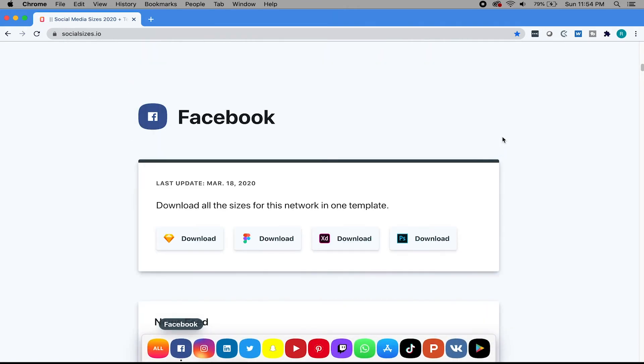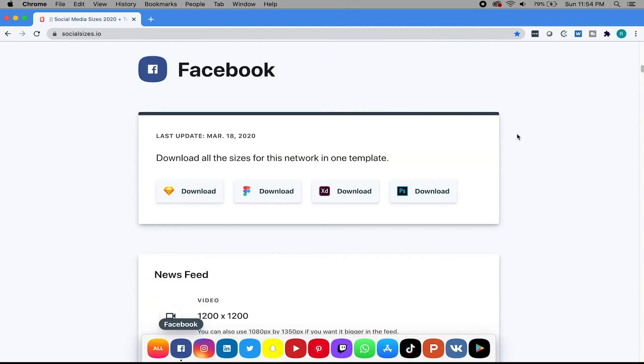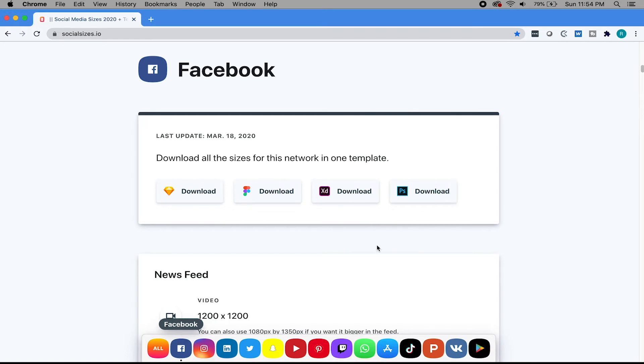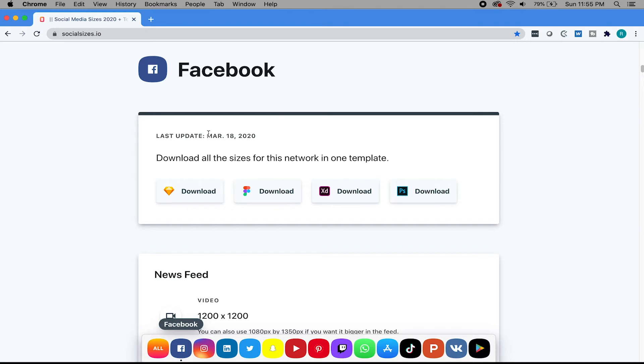So whether it's social media giants like Facebook and LinkedIn and Twitter, even Instagram, this website gives you all those popular social media platforms and gives you all the sizes that are up to date. So if I click on, let's do Facebook, here I have the option to download a sketch file, a Figma file, an XD, a Photoshop file. These are industry standards and it's just good to learn a new program.